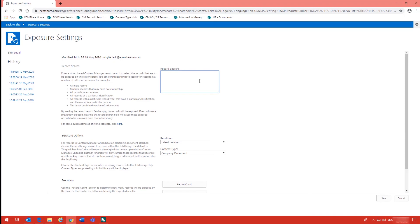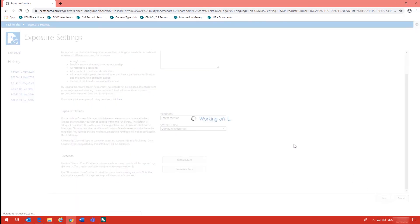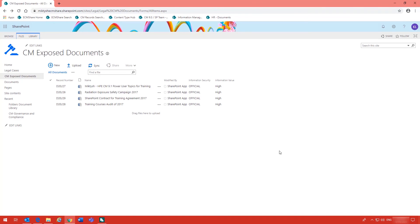The record search is just a string search from Content Manager. Once you have entered your information you pick what type of rendition and what content type you would like the exposure options to be, and then you save the information. Once that information has saved you are returned to the document library where you just need to wait for the job to be processed and those documents to be exposed.